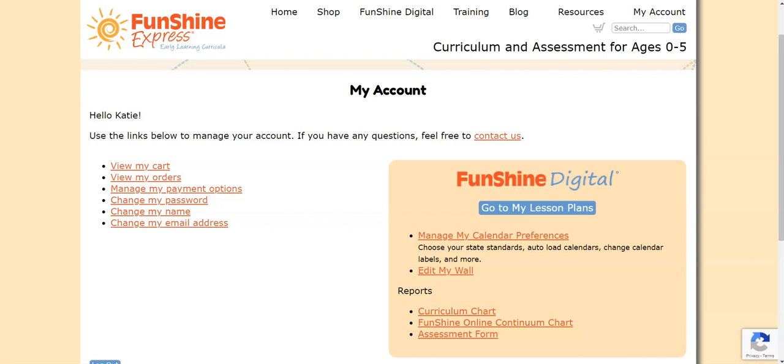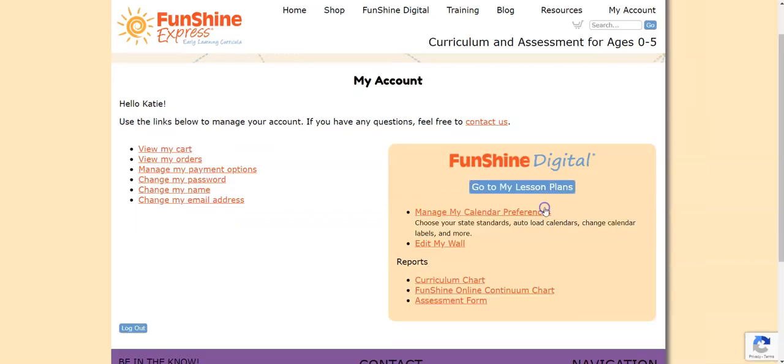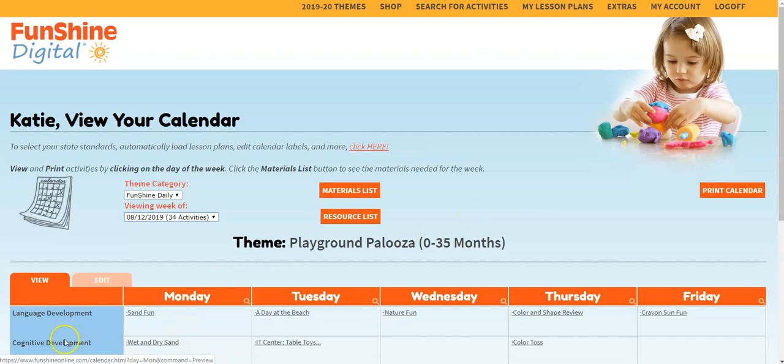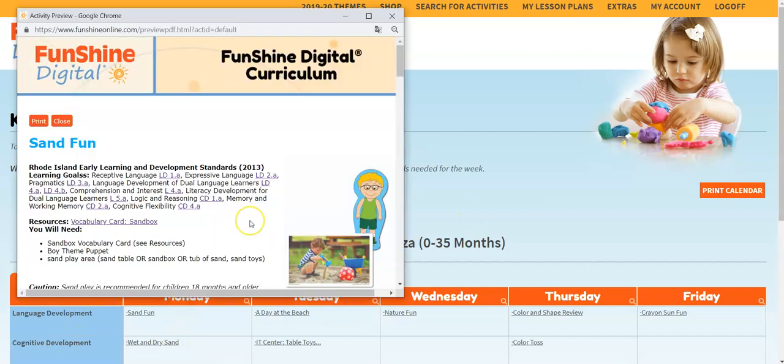Let's take a look at our lesson plans now. Click Go to My Lesson Plans. Then click on Monday. Now you see your state standards in your lesson plans.